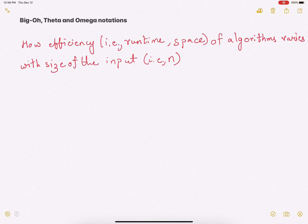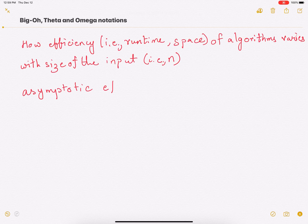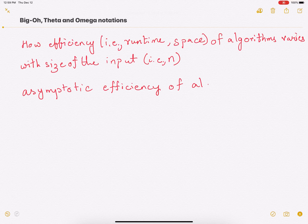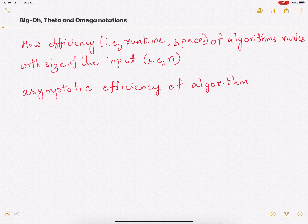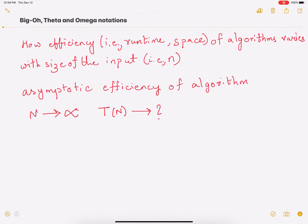We'll study asymptotic efficiency. Asymptotic efficiency means that your input size increases and it essentially tends to infinity. You want to study how your algorithm performs when the input size becomes really, really large — that is, it goes to infinity. So n tends to infinity, and we want to study how the runtime, T(n), increases and how it is dependent on n as n becomes very large. We will study three types of bounds.